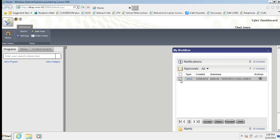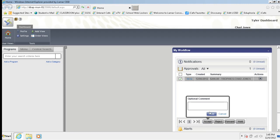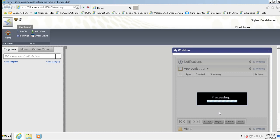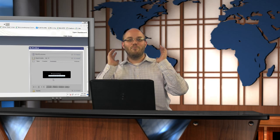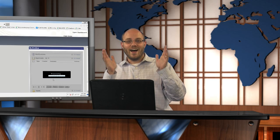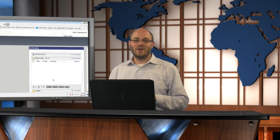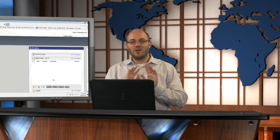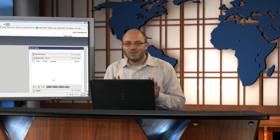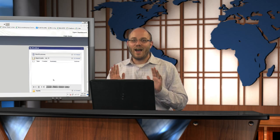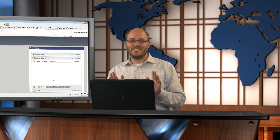If I click on this little checkbox right here and come down here to accept optional comment. I don't have any. I'm going to hit save. Bam. I just approved that requisition without going into any Munis screens. How fantastic is that?